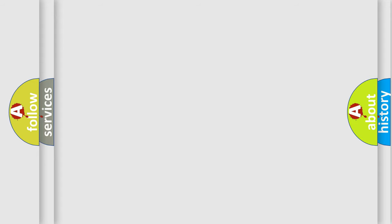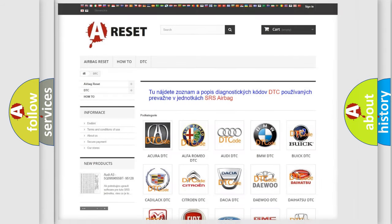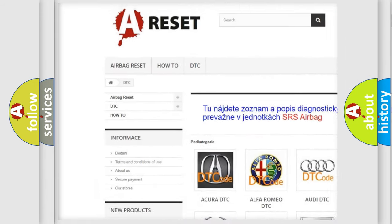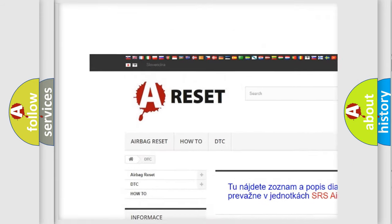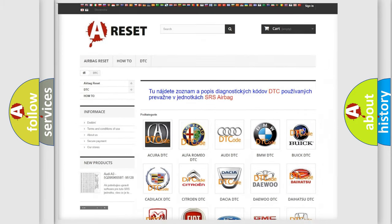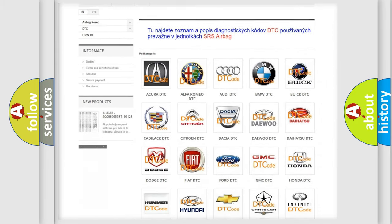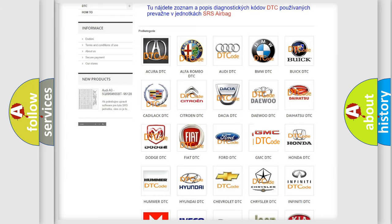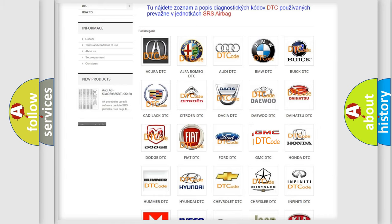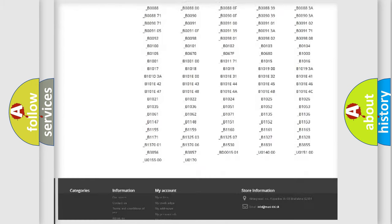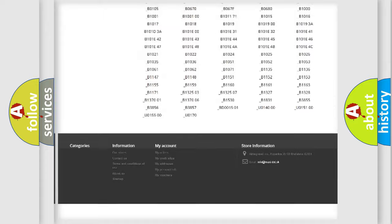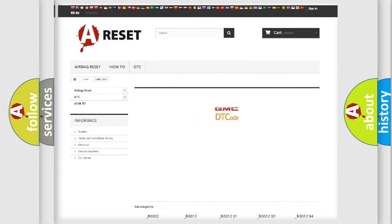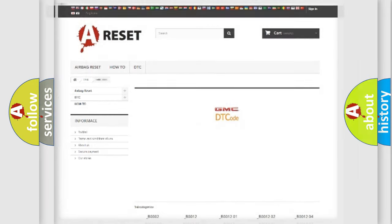Our website airbagreset.sk produces useful videos for you. You do not have to go through the OBD2 protocol anymore to know how to troubleshoot any car breakdown. You will find all the diagnostic codes that can be diagnosed in GMC vehicles, and also many other useful things.